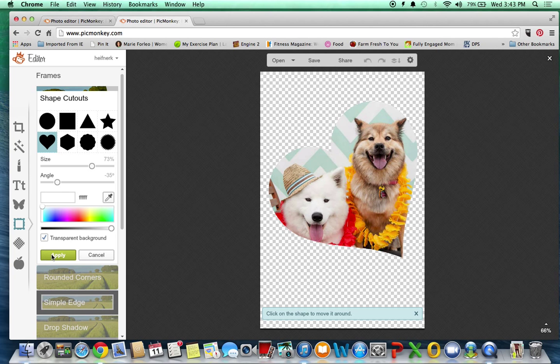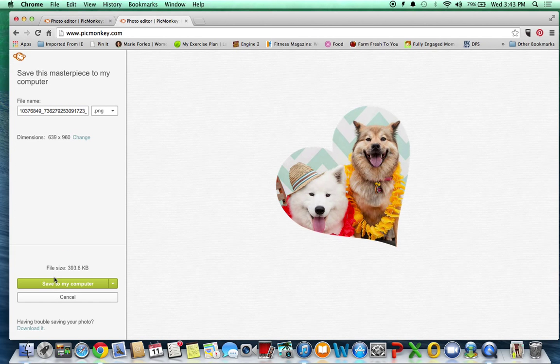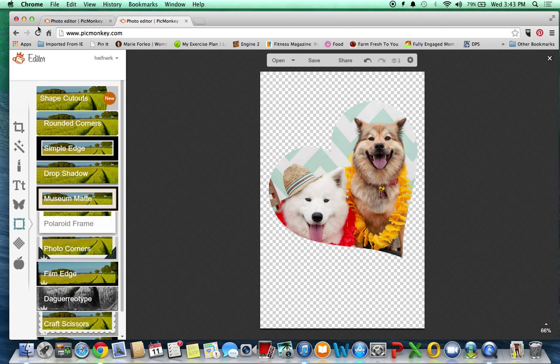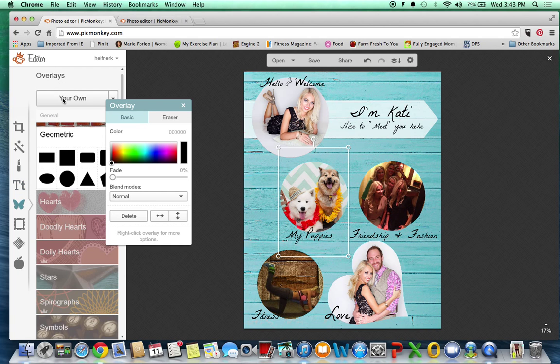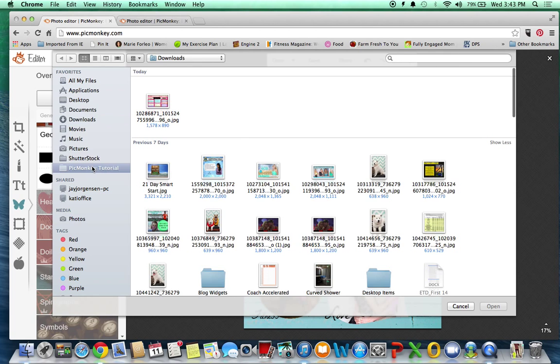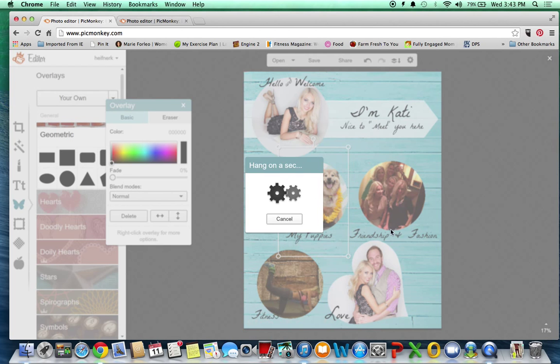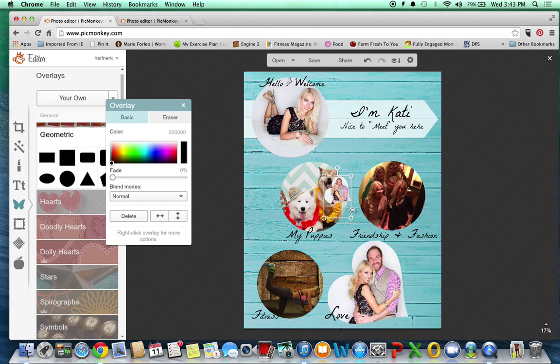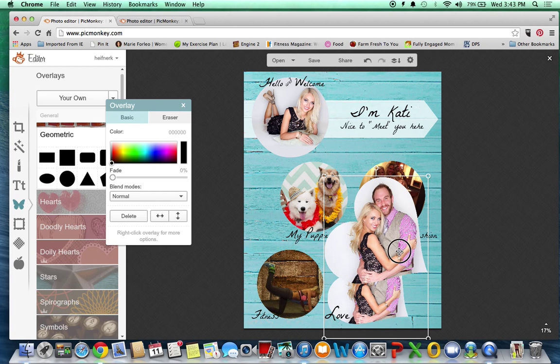So you can simply apply that, save your image, and then when you are creating your new image, you would just come over here to the overlay section, click add your own, and then you can simply add your overlay and adjust the size.